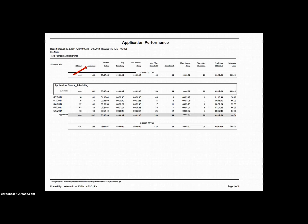So in our example report, of the 446 calls offered to this application, 402 were answered after being queued to skill sets by this application.